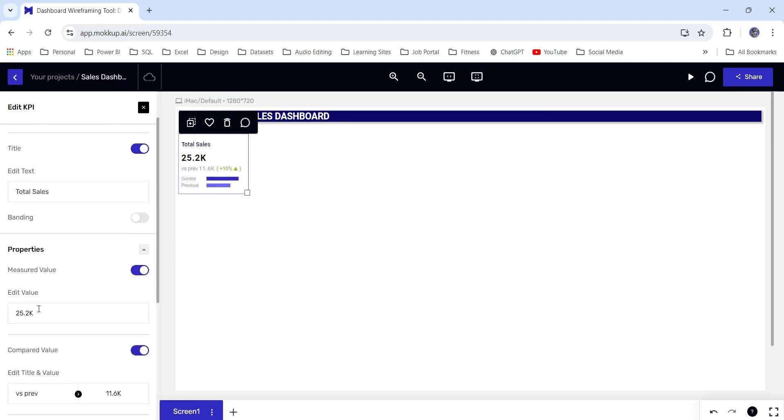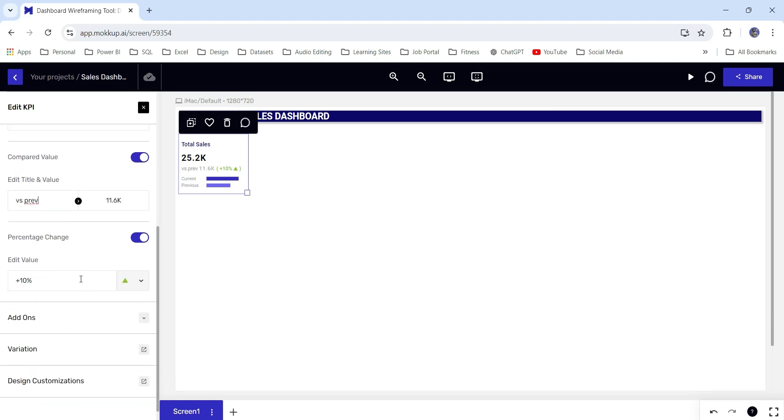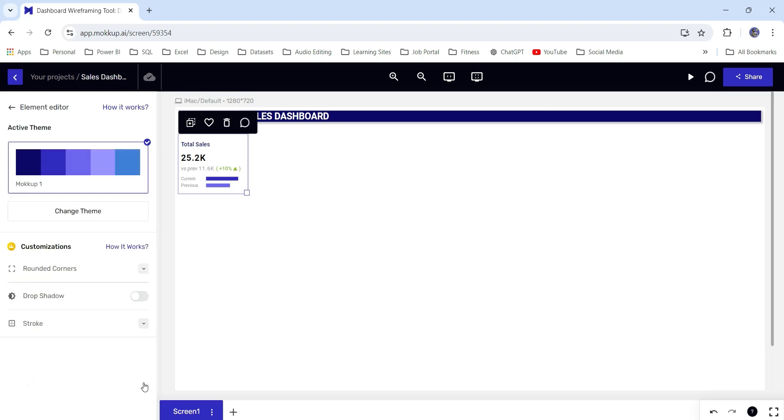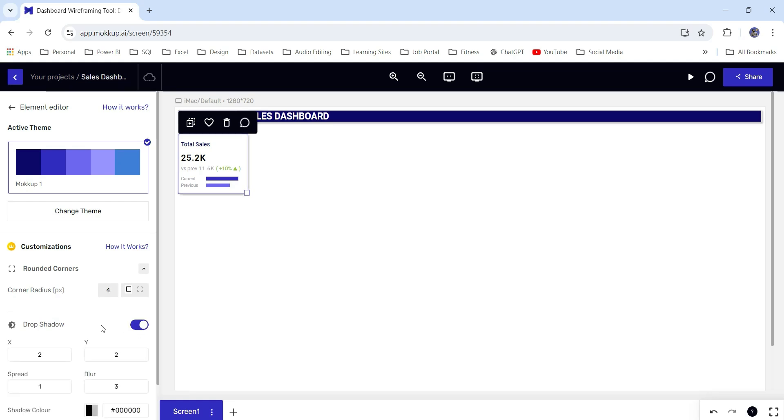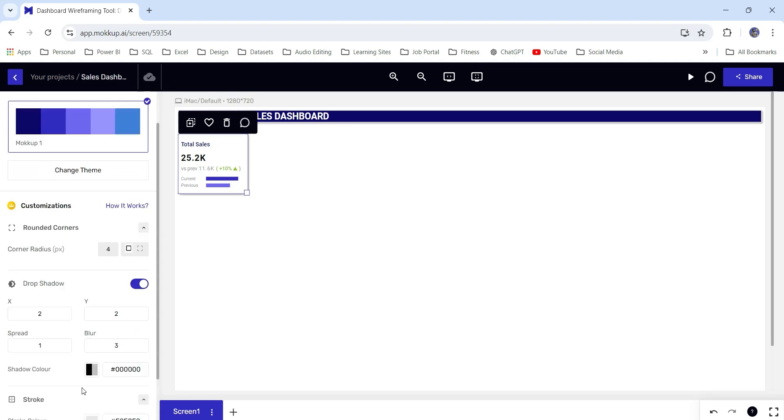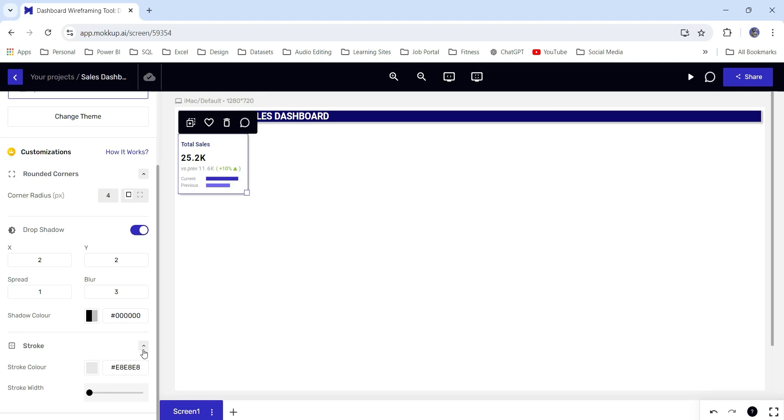You can edit the values as well. There are different value sections like versus previous. If you want to give it a different name, you can give it as well. You can change the values. This is the percentage change from here or we can change the percentage change icon as well. Go to this design and let's add rounded corners. I will add four as a rounded corner and enable the drop shadow. You can also choose strokes to add a stroke, but here I don't want.